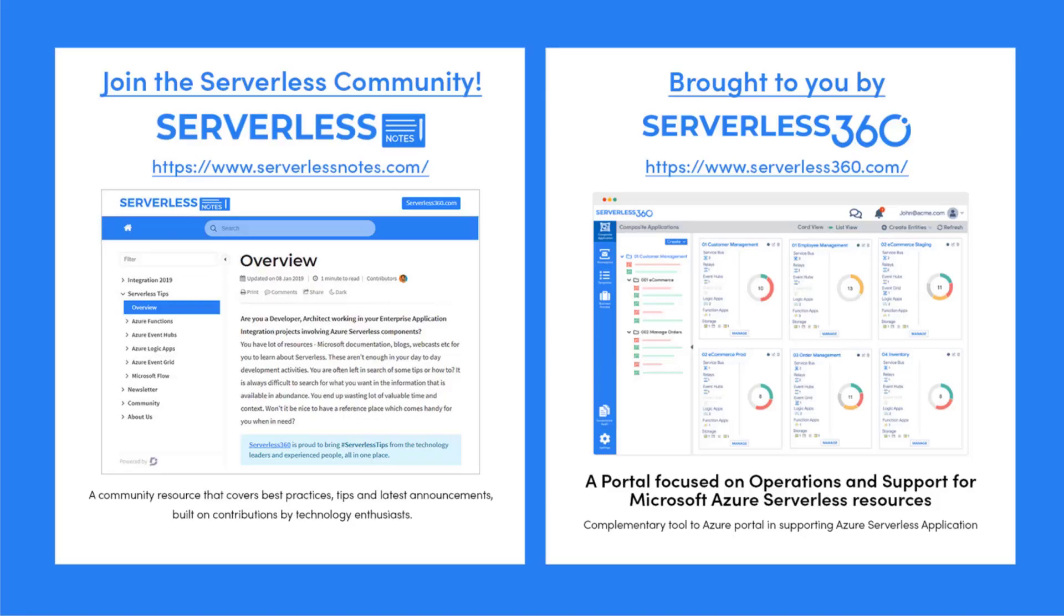Before we dive deeper, I wanted to let you know about an emerging community found at serverlessnotes.com. This is a community resource that covers best practices, tips, and latest announcements built on contributions by technology enthusiasts from around the globe. On serverlessnotes.com you'll find content related to Power Automate, Azure Logic Apps, Azure Service Bus, Azure Functions, and much more. Serverlessnotes.com is brought to you by Serverless 360, a portal focused on operations and support for Microsoft Azure serverless resources. This is a complementary tool to the Azure portal and helps organizations in supporting Azure serverless applications. You can find out more at serverless360.com.